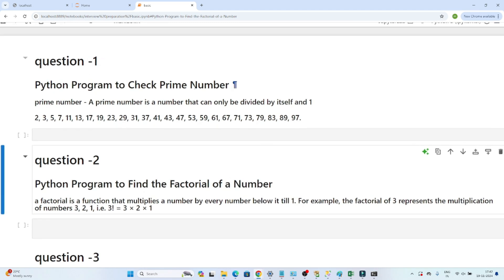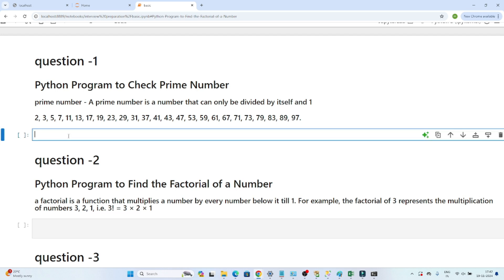First question: write a Python program to check a prime number. What is a prime number? A prime number is a number that can only be divided by itself and one. For example, 2, 3, 5, 7, 11, 13, 17 are prime numbers. 7 can only be divided by 7 and 1, so 7 is a prime number. Similarly, 11 can only be divided by 11 and 1.